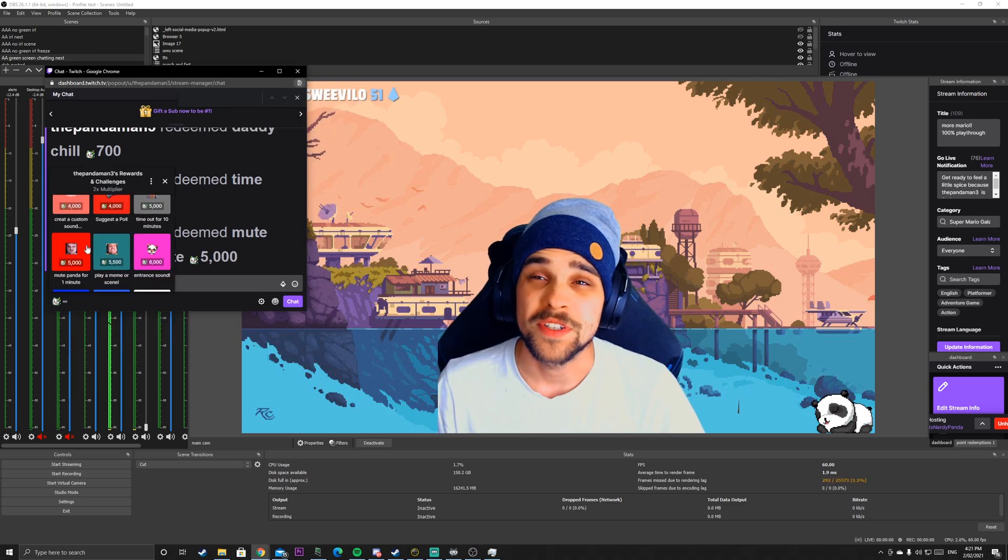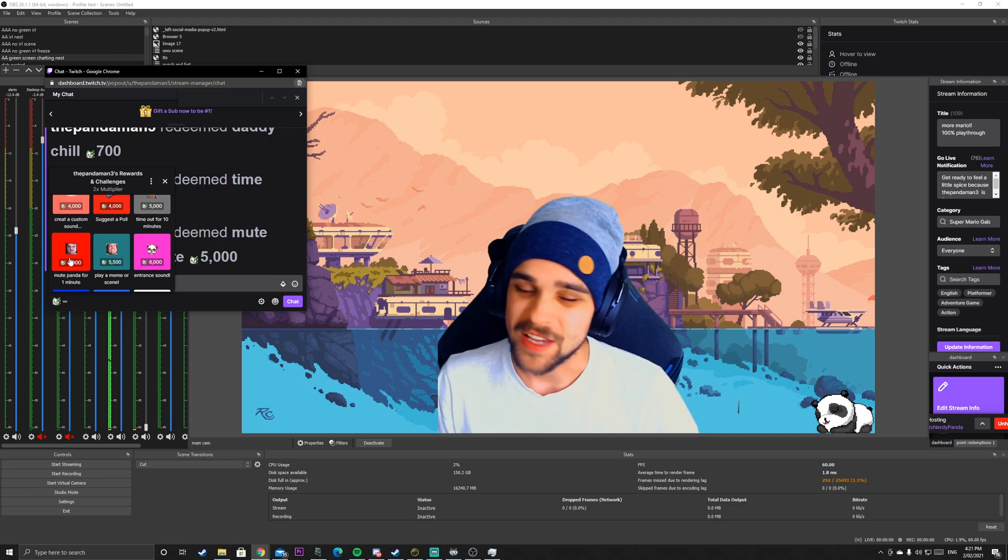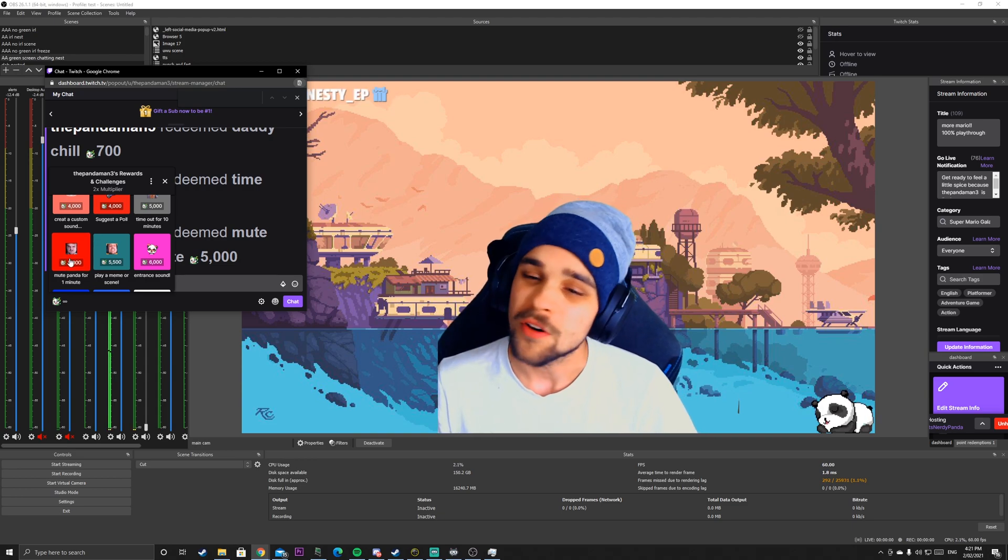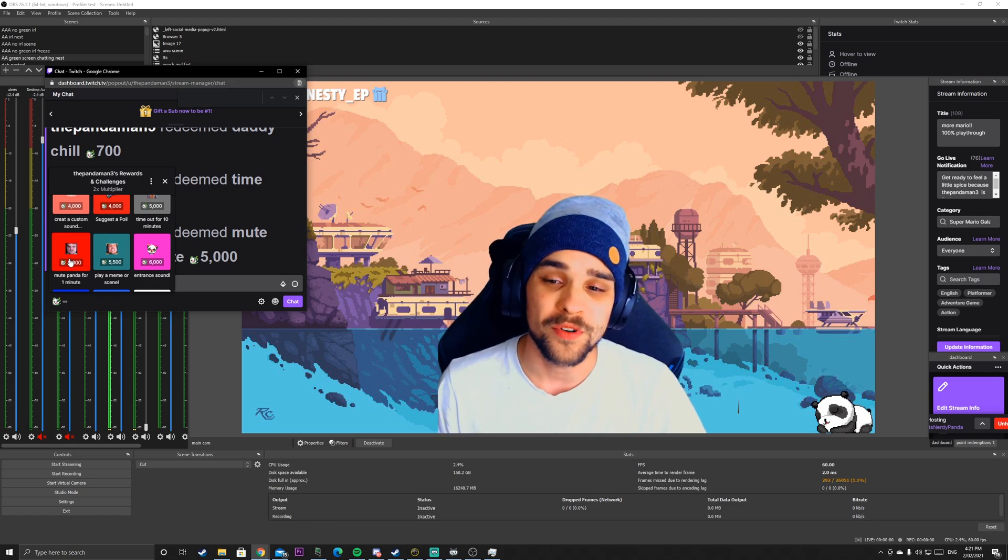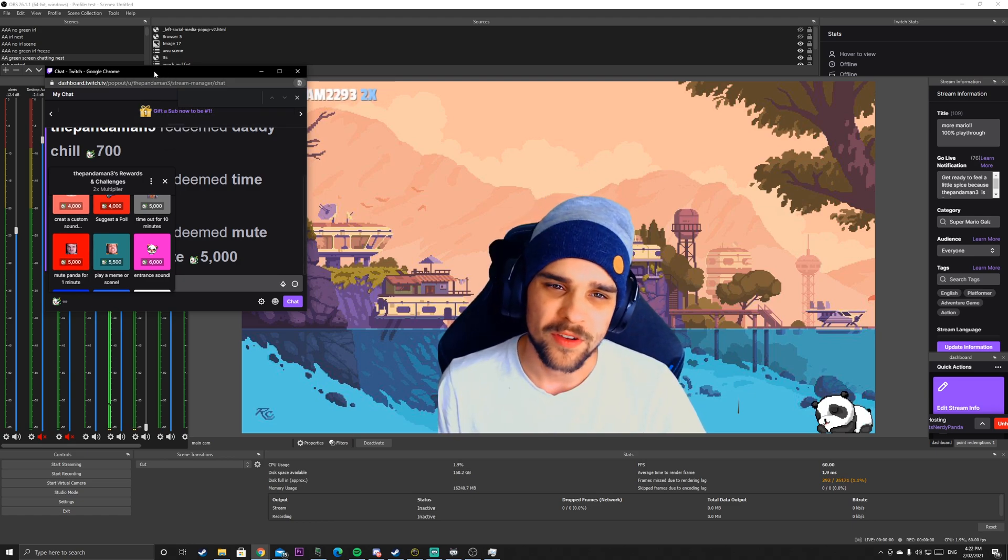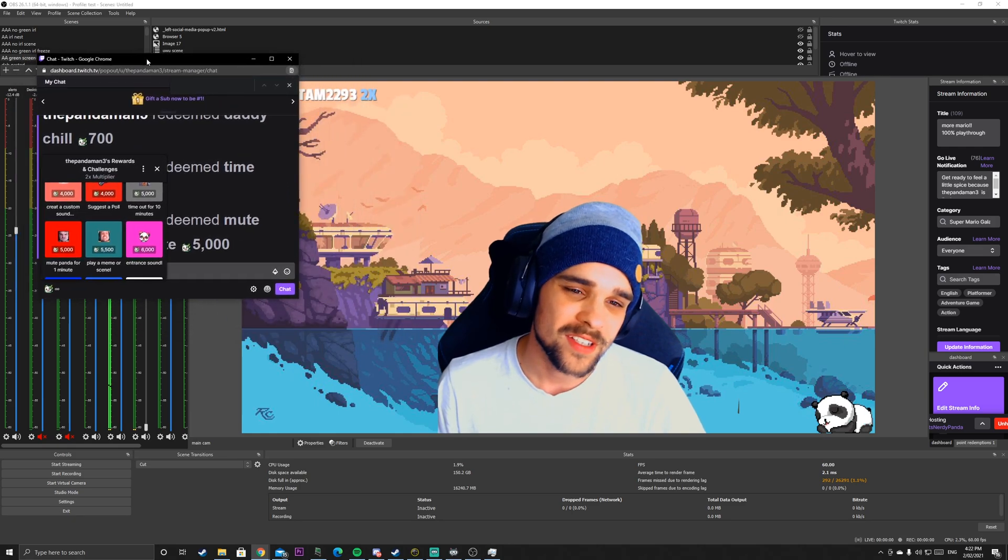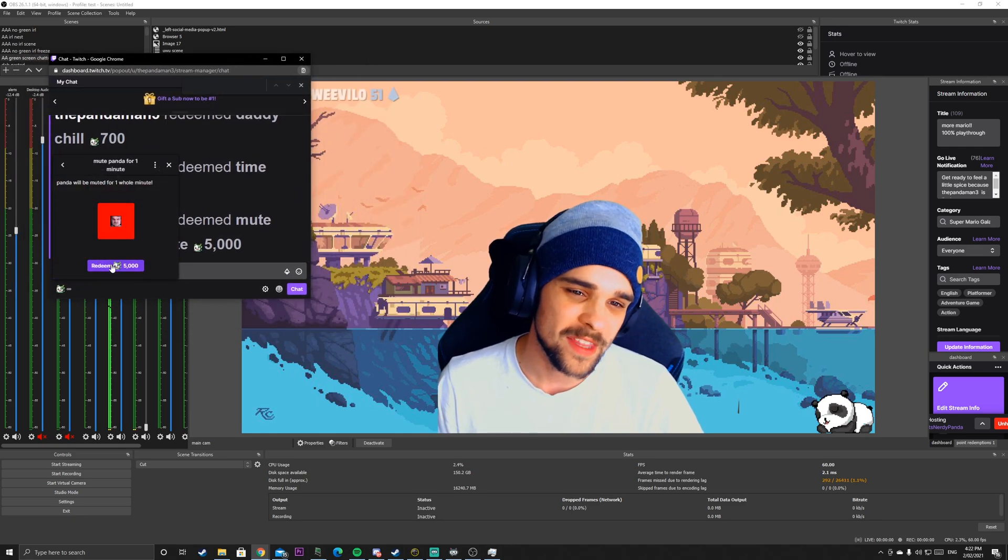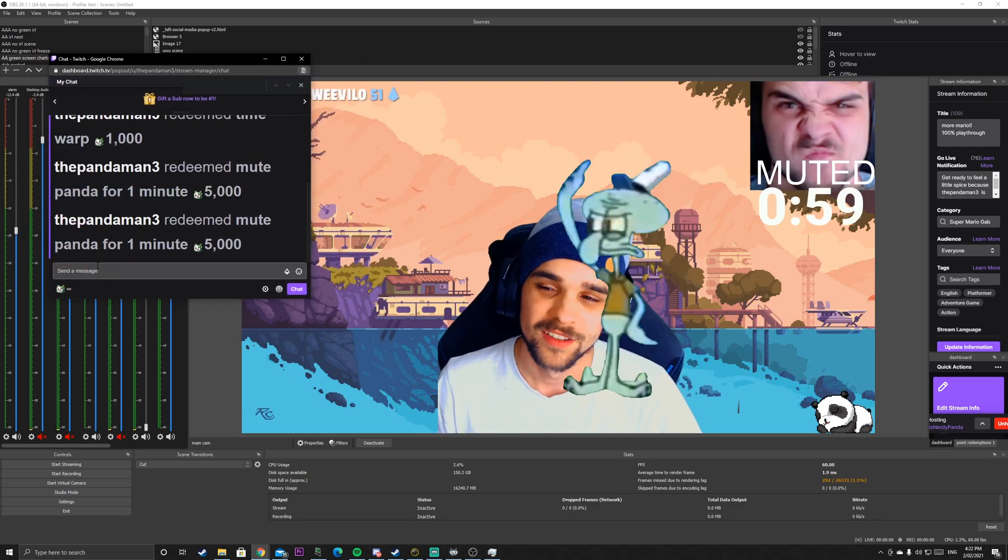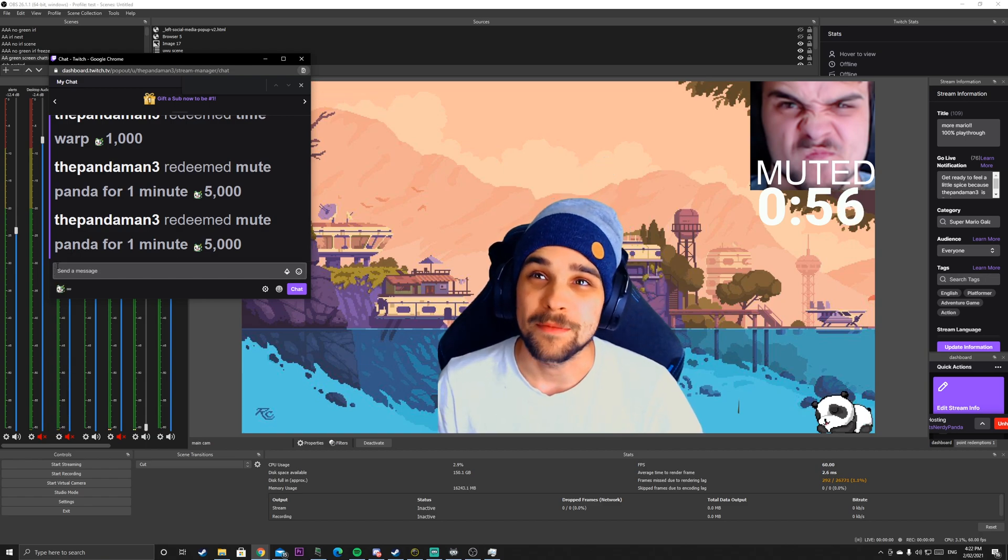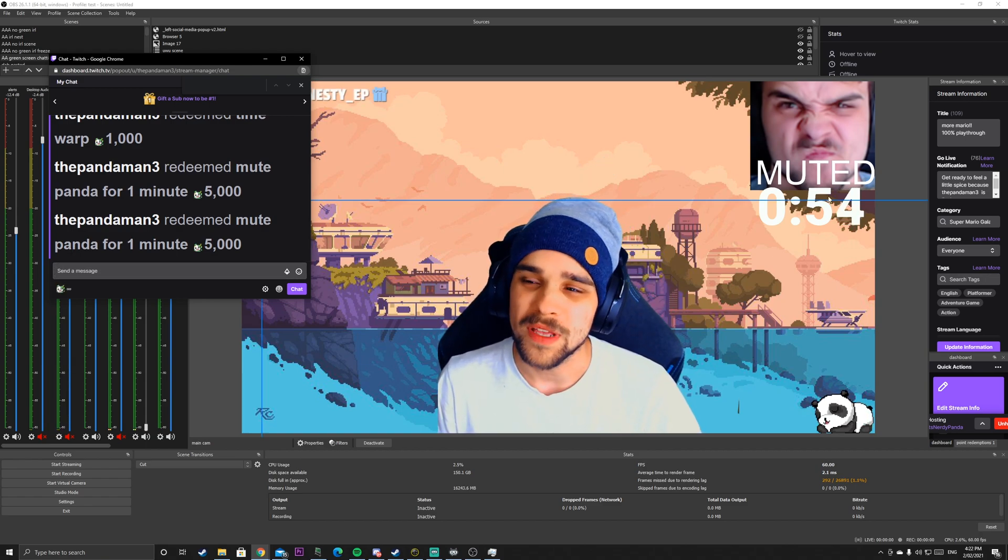Leonboard is a great way for viewers and chat to redeem points on various things. I have another redemption here called Mute Panda for one minute. This will mute my audio for a whole minute. Leonboard is able to communicate with the audio devices and mute an audio source. If I redeem that, and now I'm muted for a minute, but you guys can hear me, but the stream wouldn't be able to hear me for a whole minute.